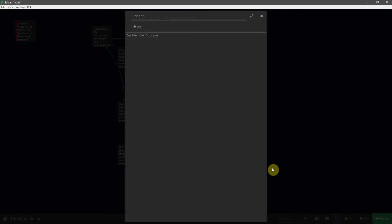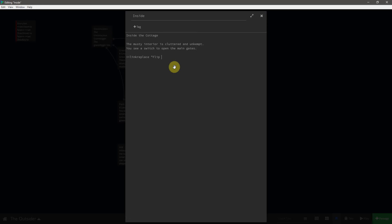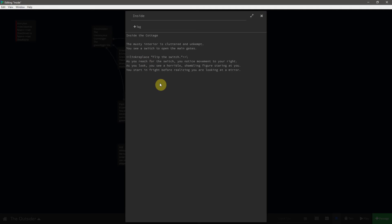Now we need to open up the inside passage and add some text: 'The musty interior is cluttered and unkempt. You see a switch to open the main gates.' Once again, we're going to use a link-replace macro, and say 'flip the switch'. Put our punctuation on that, and then we're going to add in the text. As you reach for the switch, you notice movement to your right. As you look, you see a horrible, shambling figure staring at you.